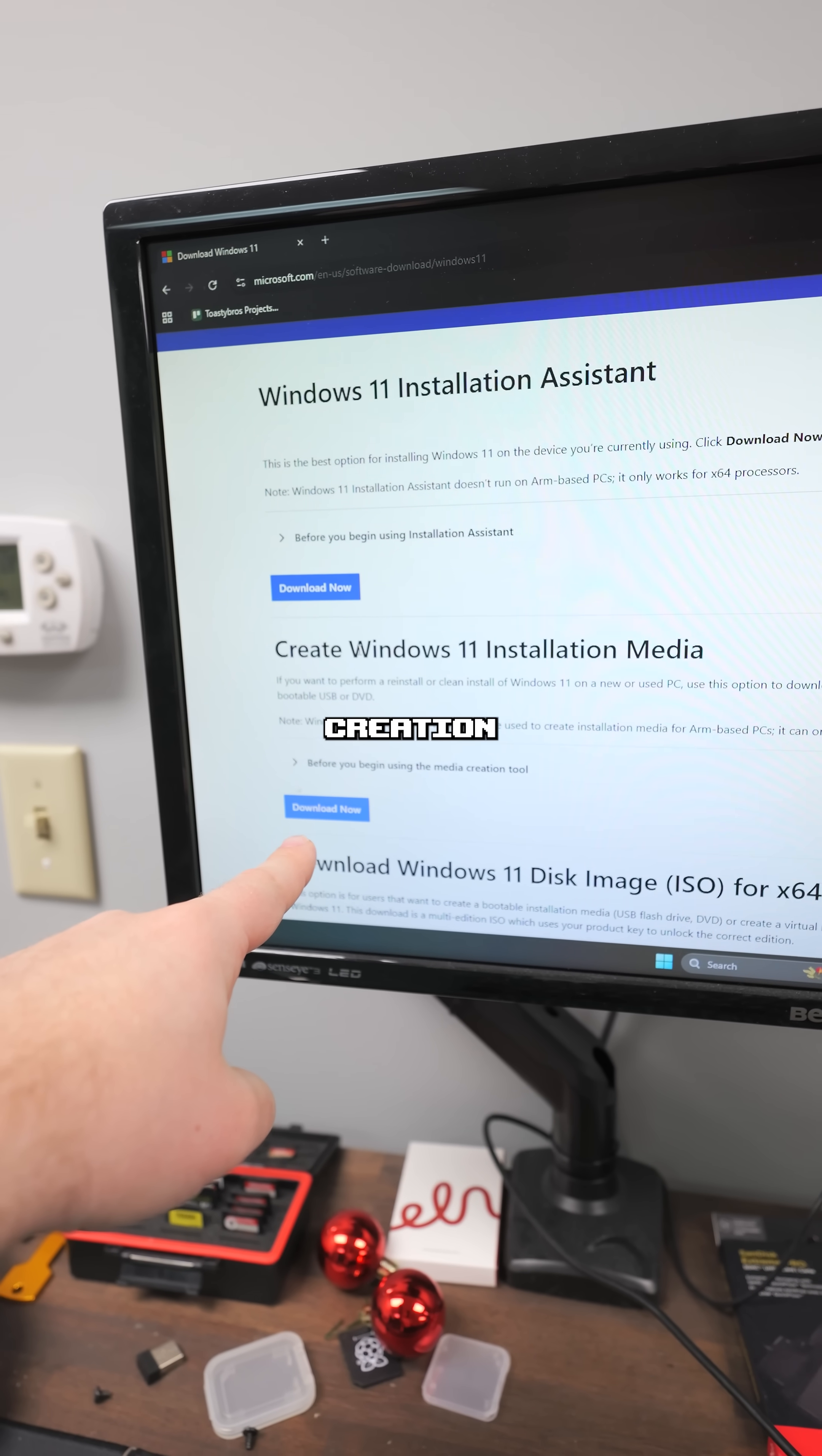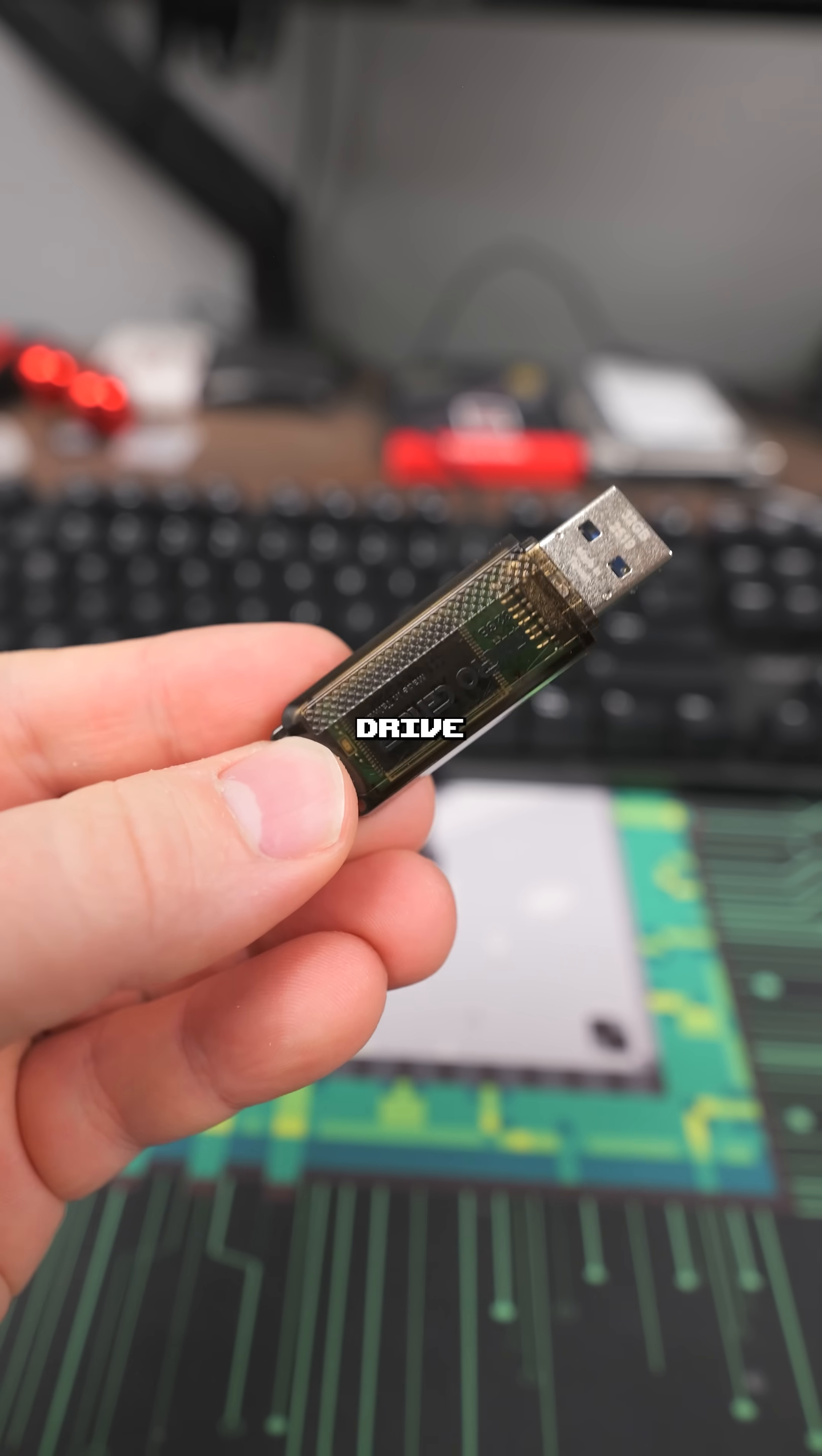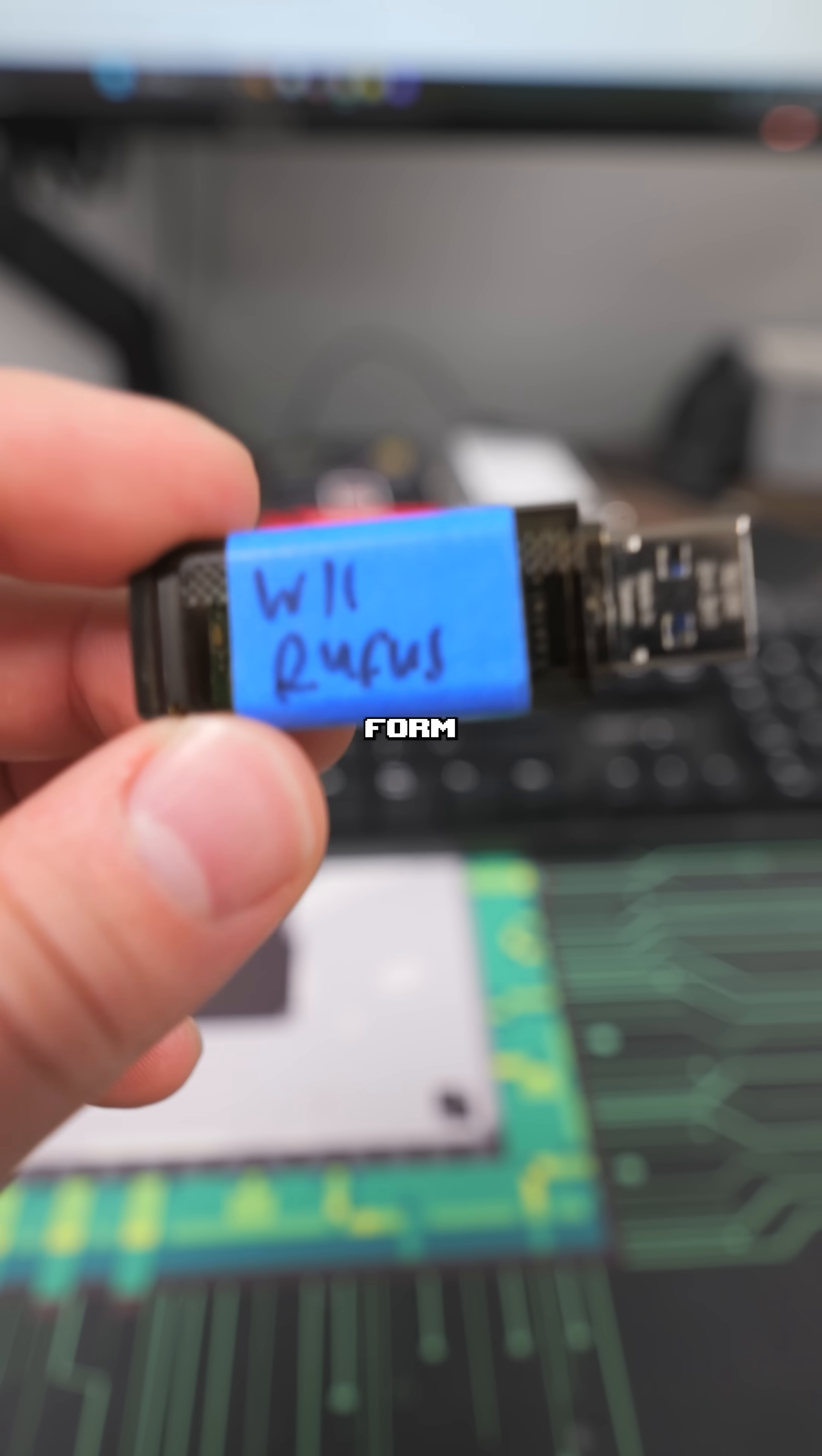You'll download this media creation tool, you'll plug in your flash drive, hit go, and just like that you will have a flash drive ready to install Windows 11. If you guys want to install Windows 11 on unsupported hardware, watch the long form video below.